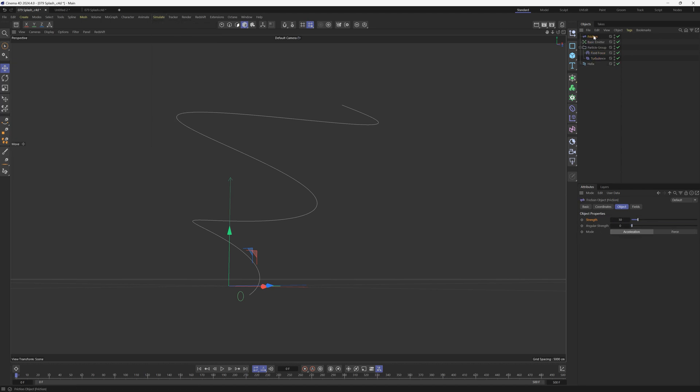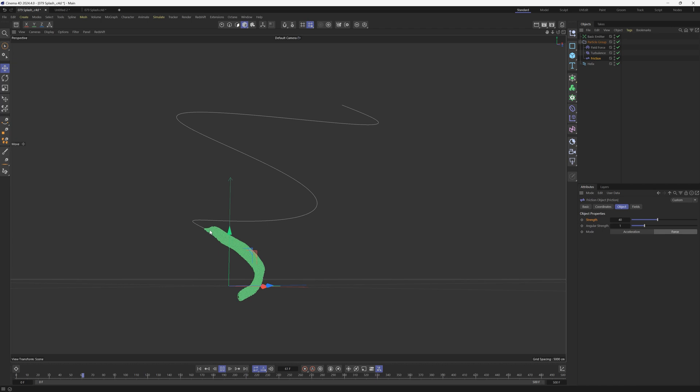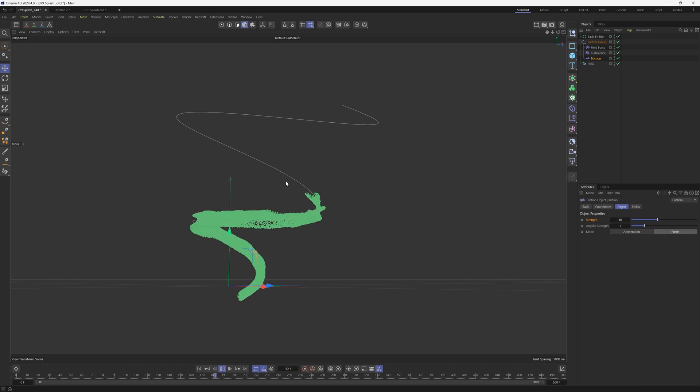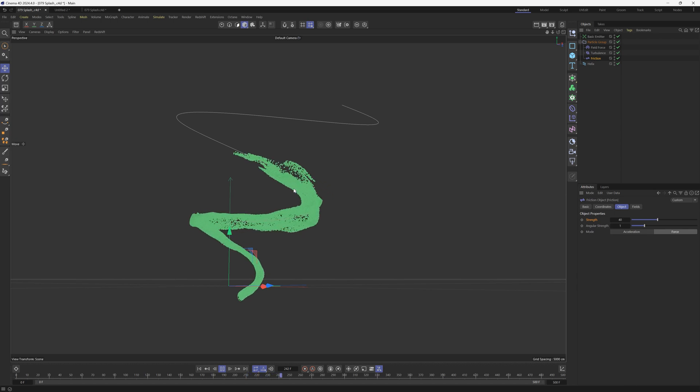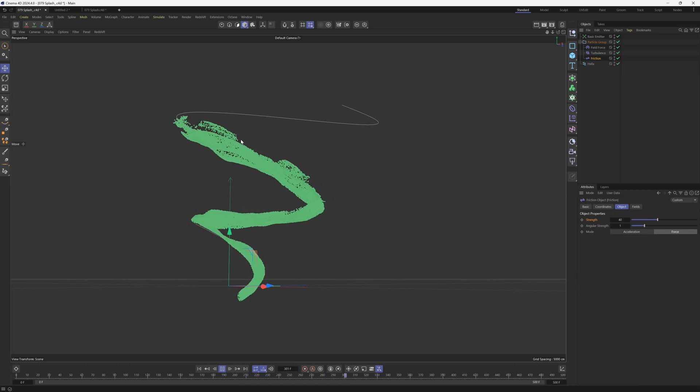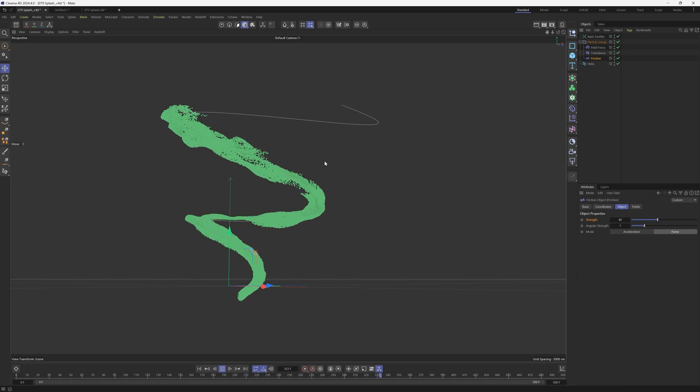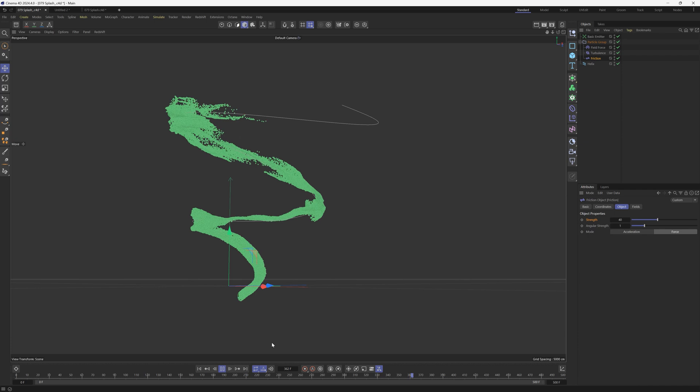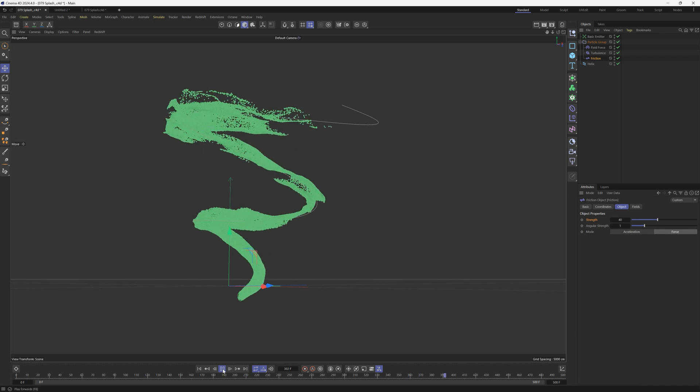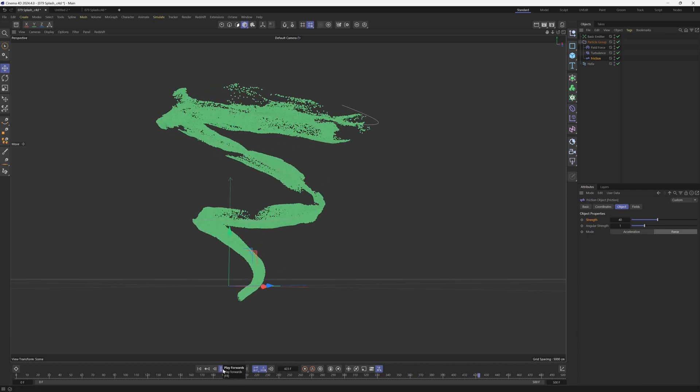So we're going to add a friction. We're going to put it below the turbulence. And let's crank the strength to maybe 40. We'll have maybe one on angular strength. And we're going to change the mode to force. And this is going to slow everything down. It's going to make the particles kind of glob together a little bit more. There's a bit more friction kind of pulling them together so they don't spread out quite as much. And this is going to look really nice once we put this into a volume builder. All right, so that's looking very good.